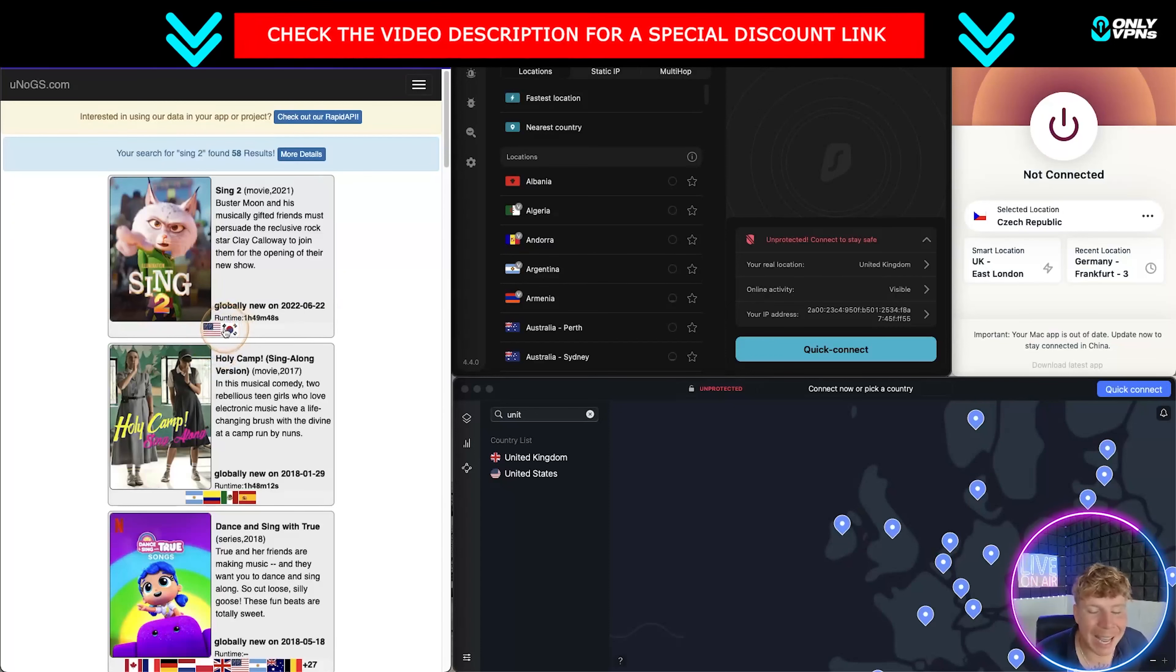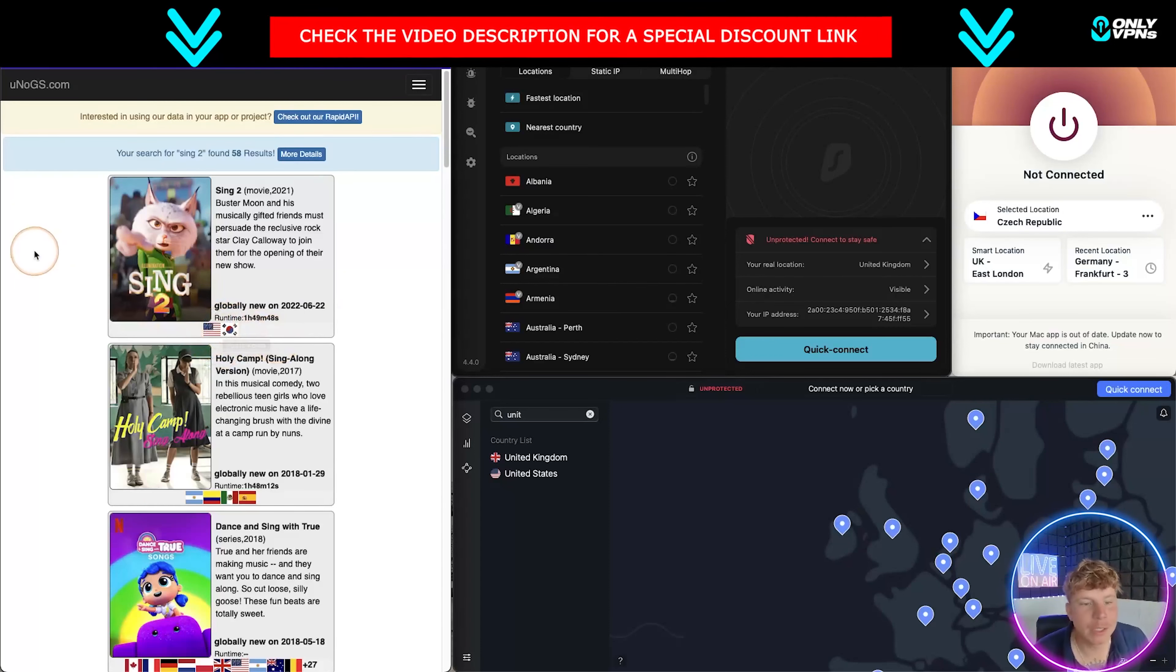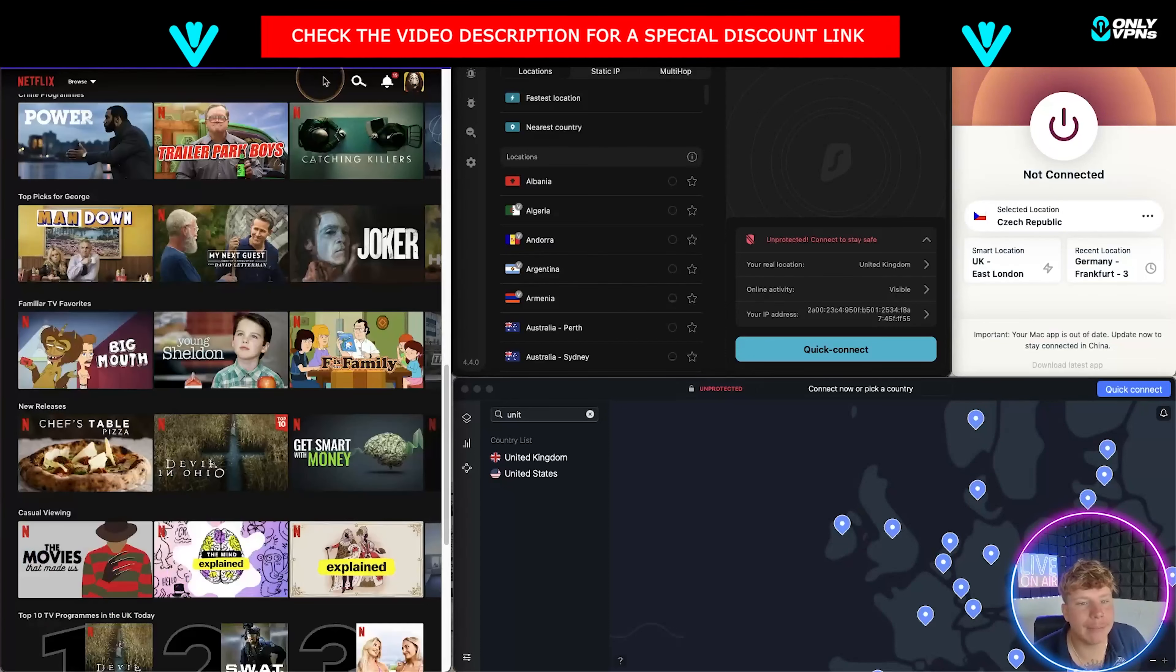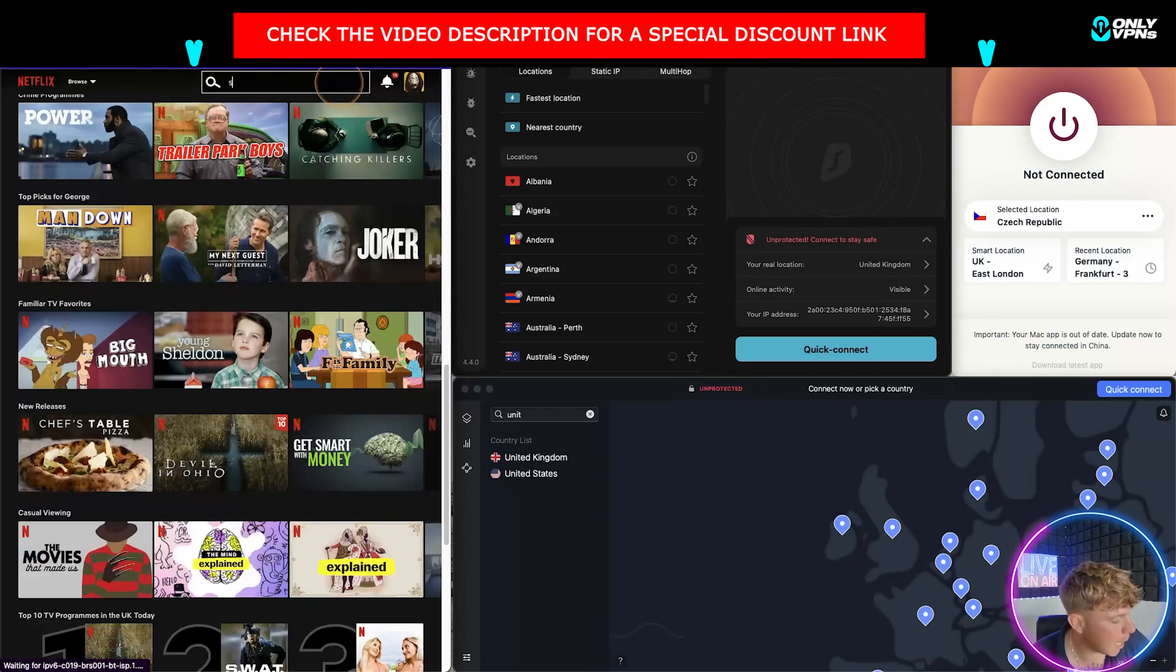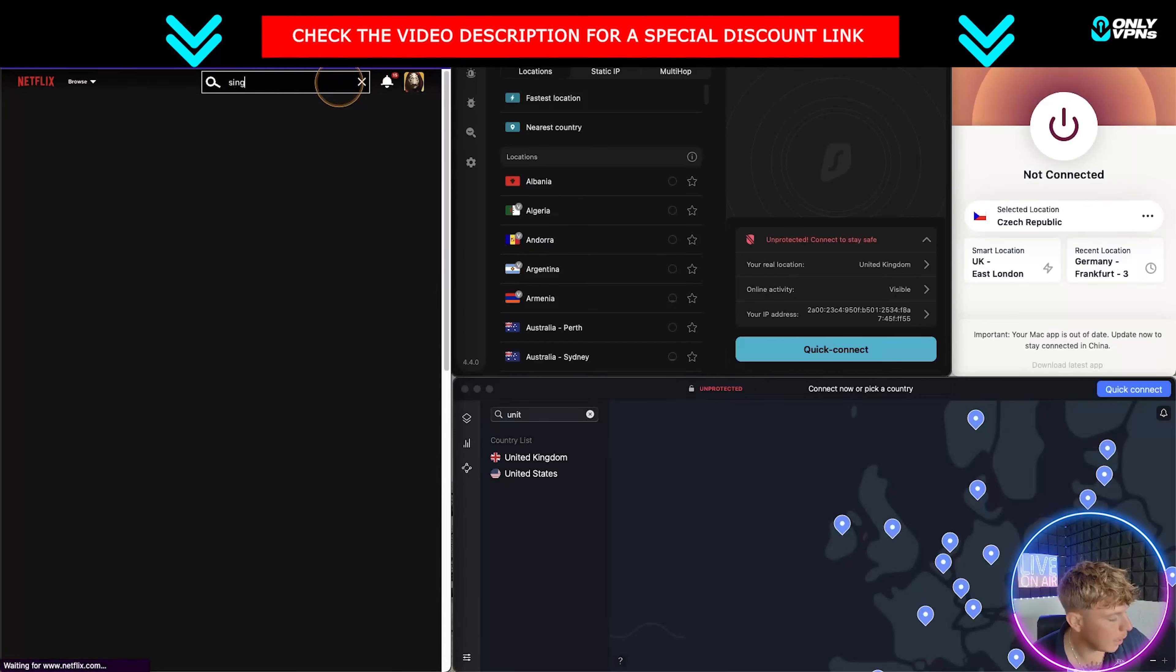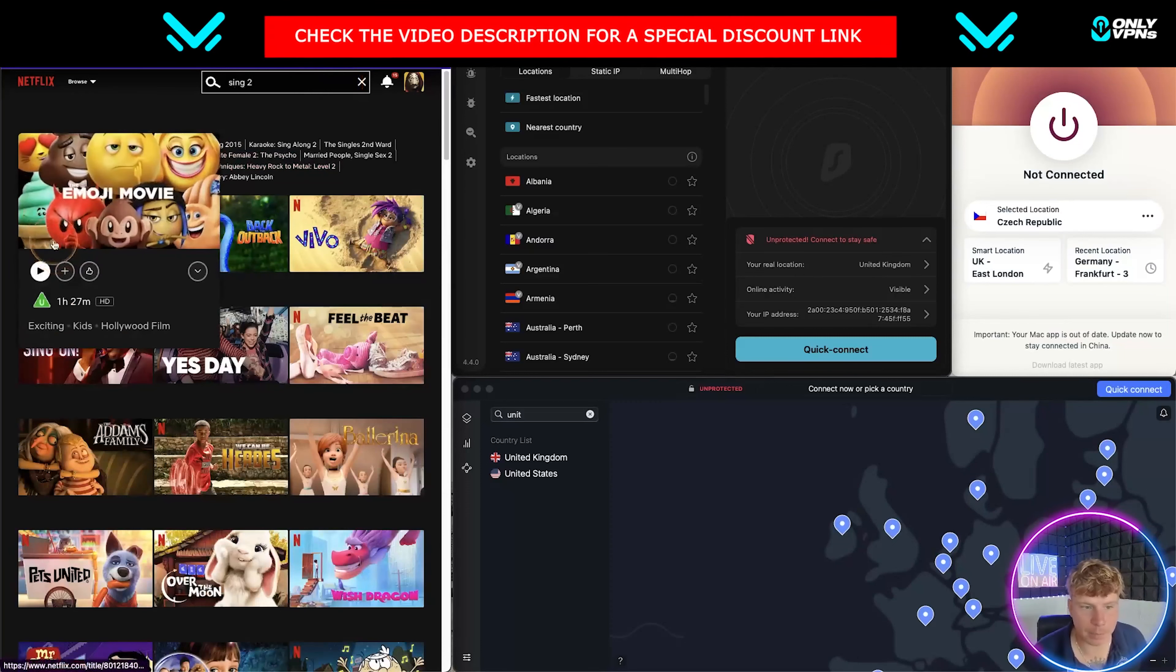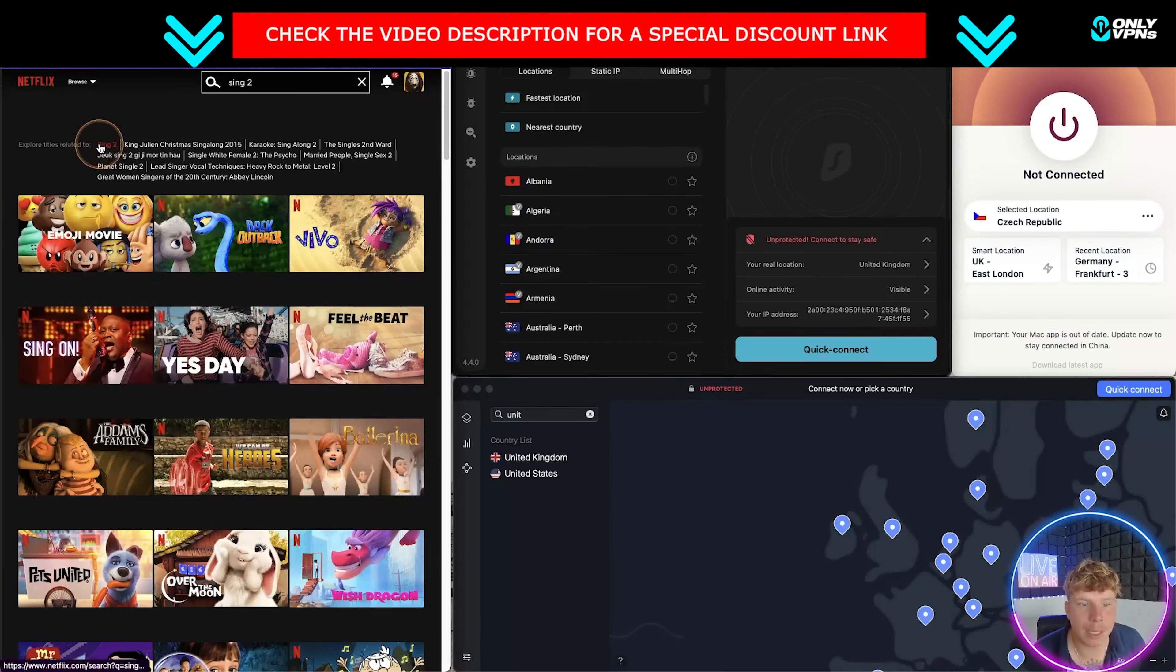What I'm going to do now is go back to Netflix and show you that I'm not connected to anything. If I type in Sing 2, nothing comes up. It is not available in the United Kingdom.